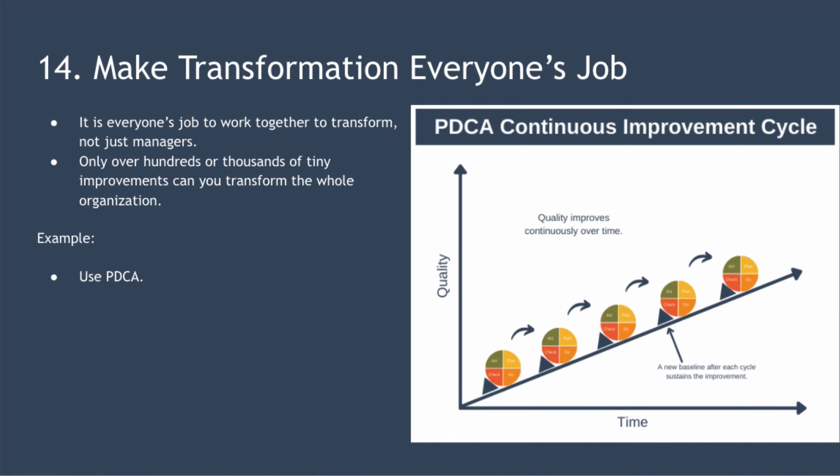The final point is to make transformation everyone's job. Although your team can't produce quality better than the constraints the management system places on them, it's everyone's job to work together to transform, not just managers. Transformation is a journey that requires commitment and input from everyone. Only over hundreds or thousands of tiny improvements can you transform the whole organization.